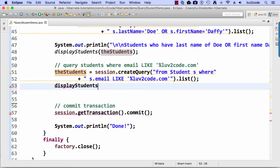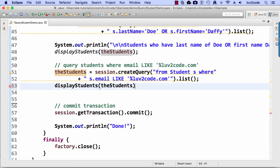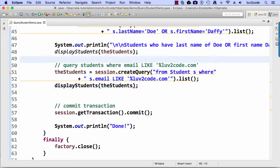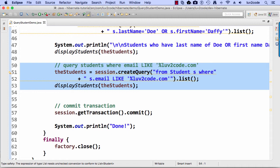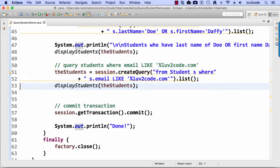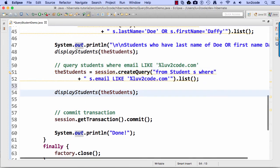All right. Now I have the query. I have the students, now simply want to display them. So display students and I pass in the students just like we've done before. This little section of code here handles our like clause with finding students with an email address that ends with lovetocode.com.